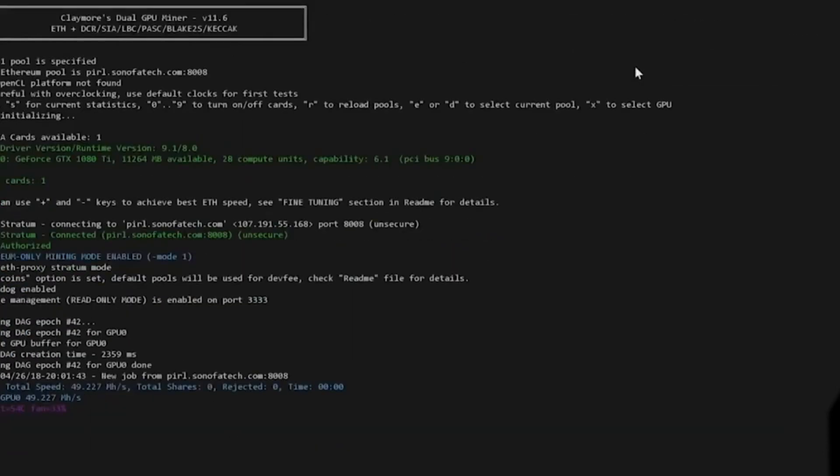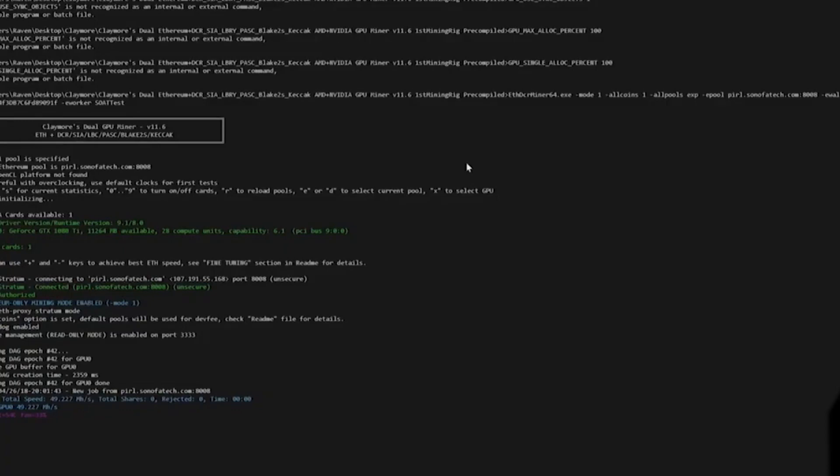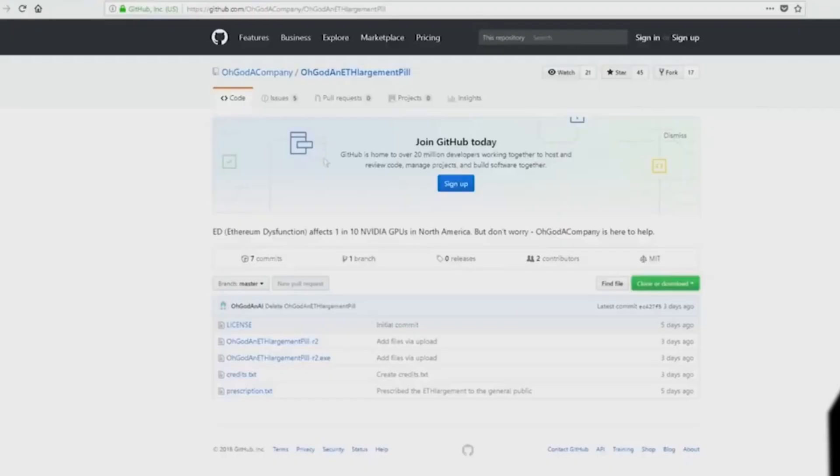You can see here that we are at 49.227 MHz per second. I've seen this up to 51 MHz a second, but the fair comparison is 35 to 49. You can see here that we are getting closer to 50 MHz and it's not a problem to get over 50.